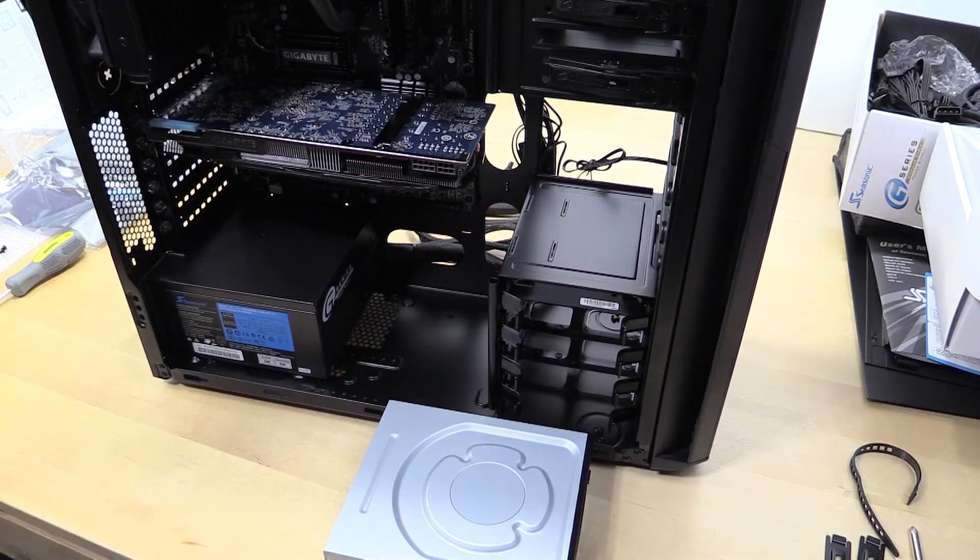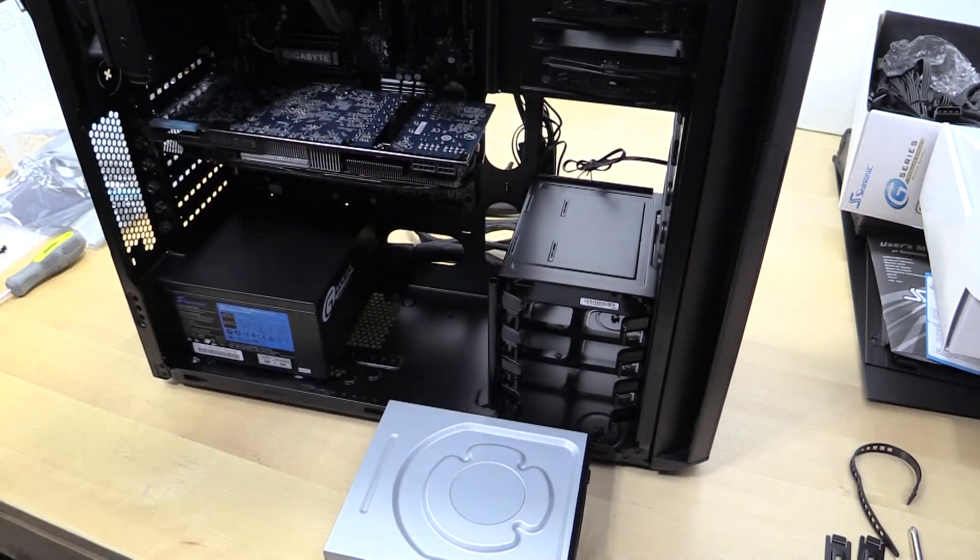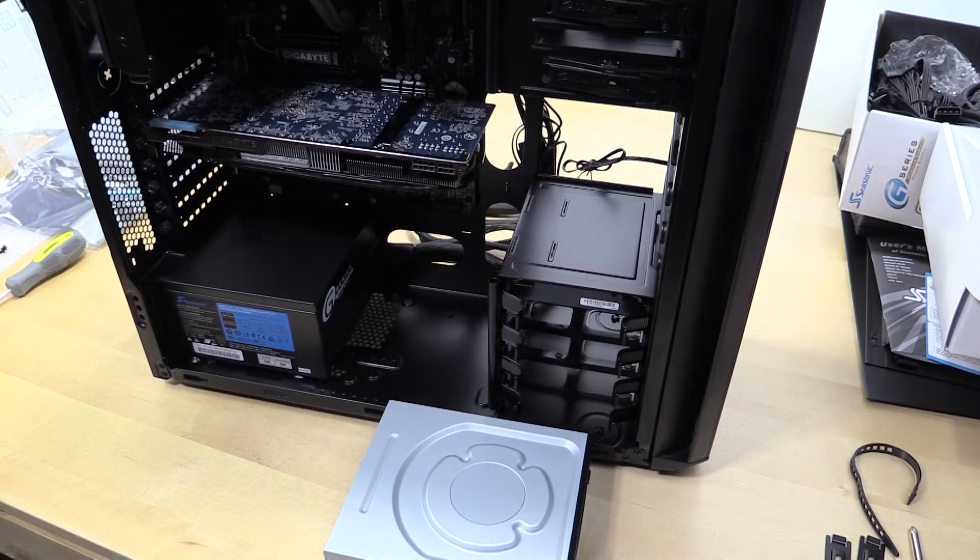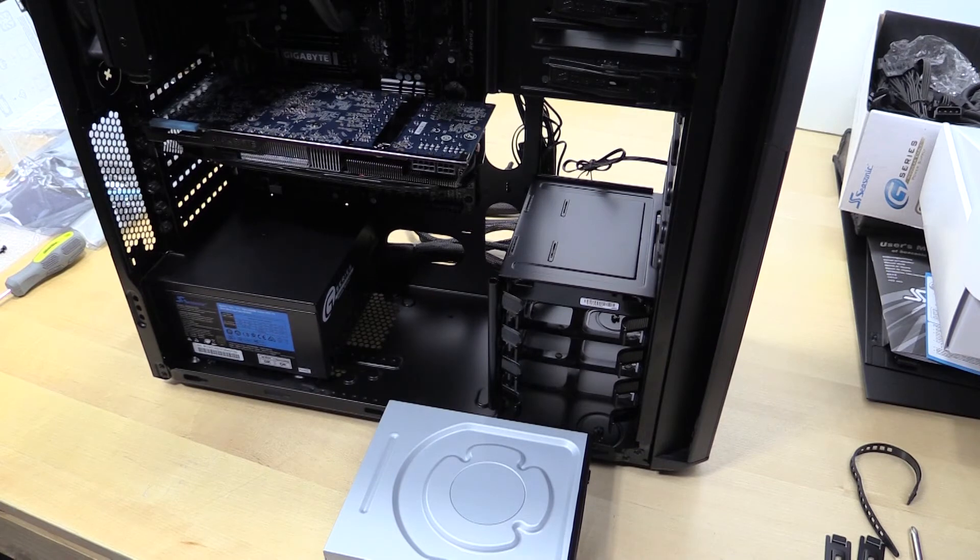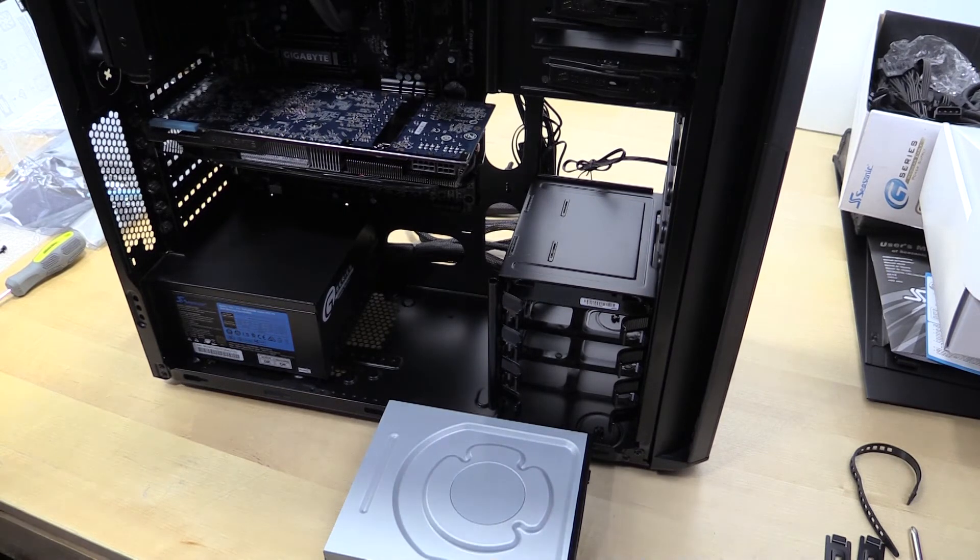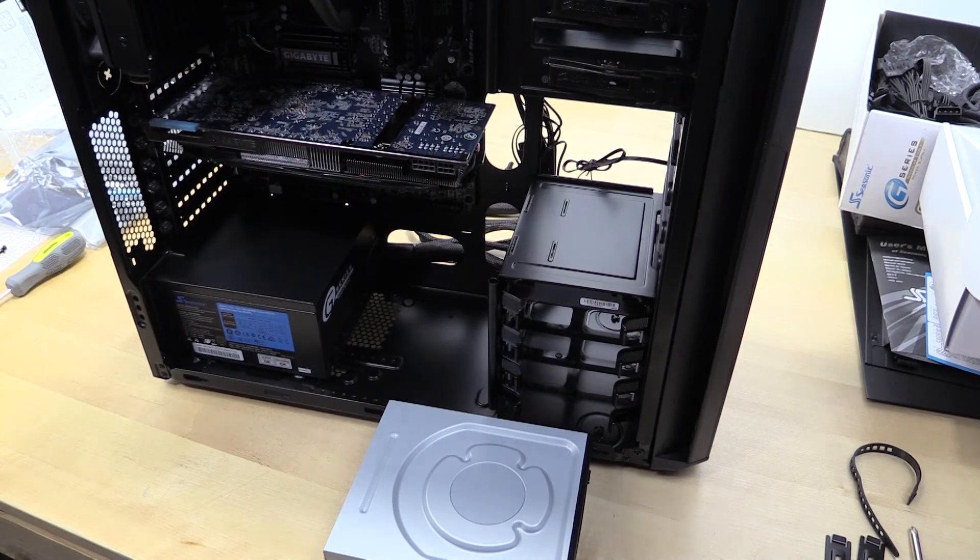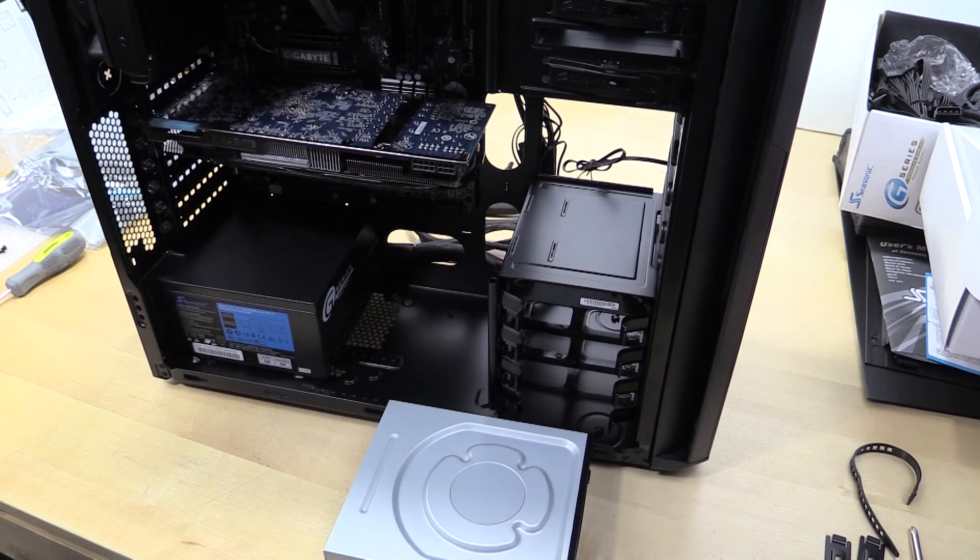So anyways, gotta throw this in. The nice thing about this is it does have one of those front doors on it, which you gotta be careful with at times, but it does also mean that it hides any DVD drives or anything you put in.